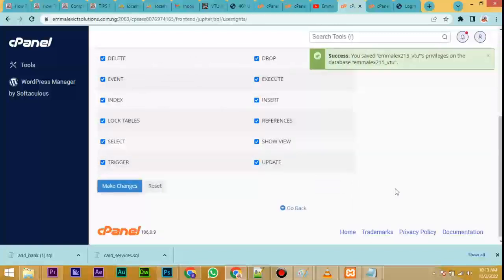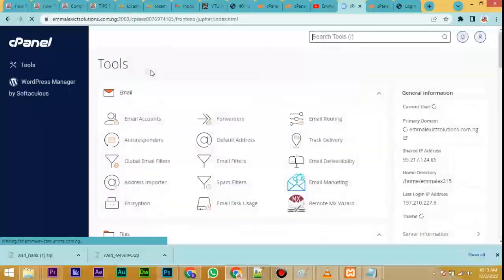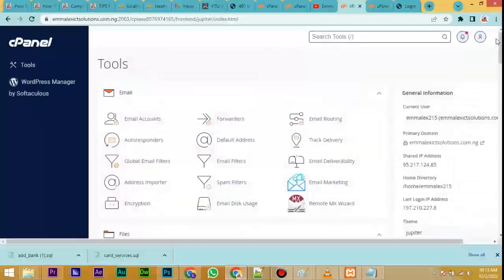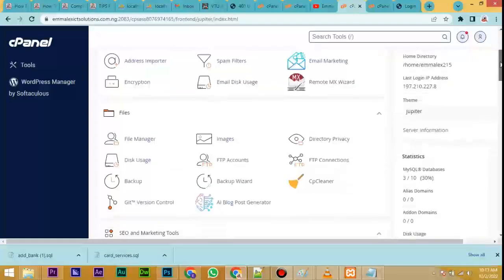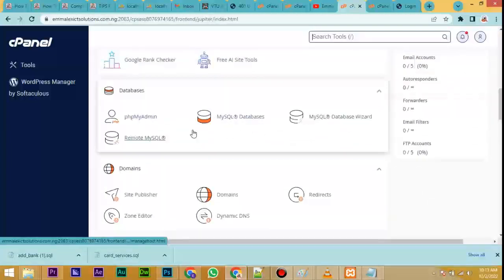That is done. Now go back to the main cPanel — the place where you saw the File Manager. Scroll down. We already used MySQL Databases; now we want to use phpMyAdmin. Click on phpMyAdmin.